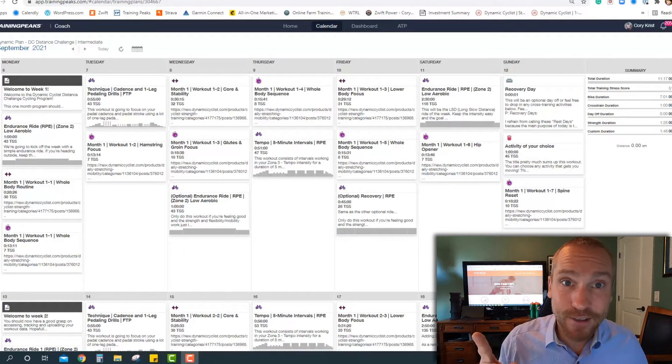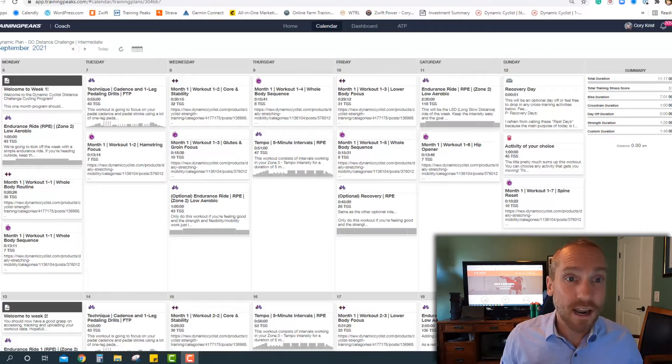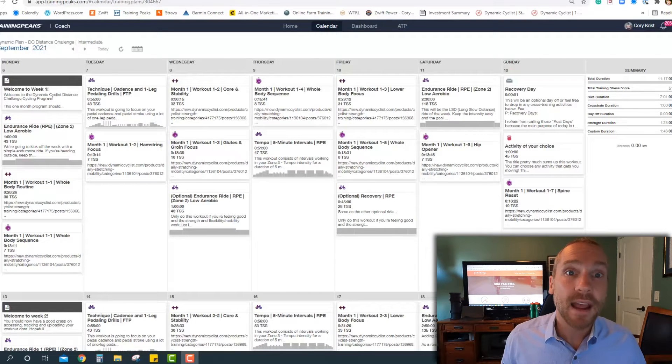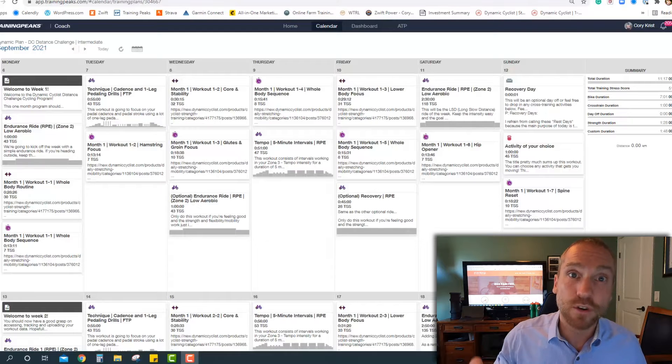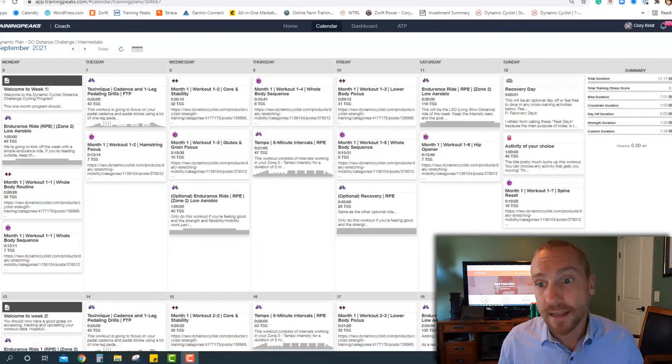One is how to choose the right training plan. Two, what kind of workouts can you expect to see? And three, what can you expect as you progress through the four weeks of training in these plans?